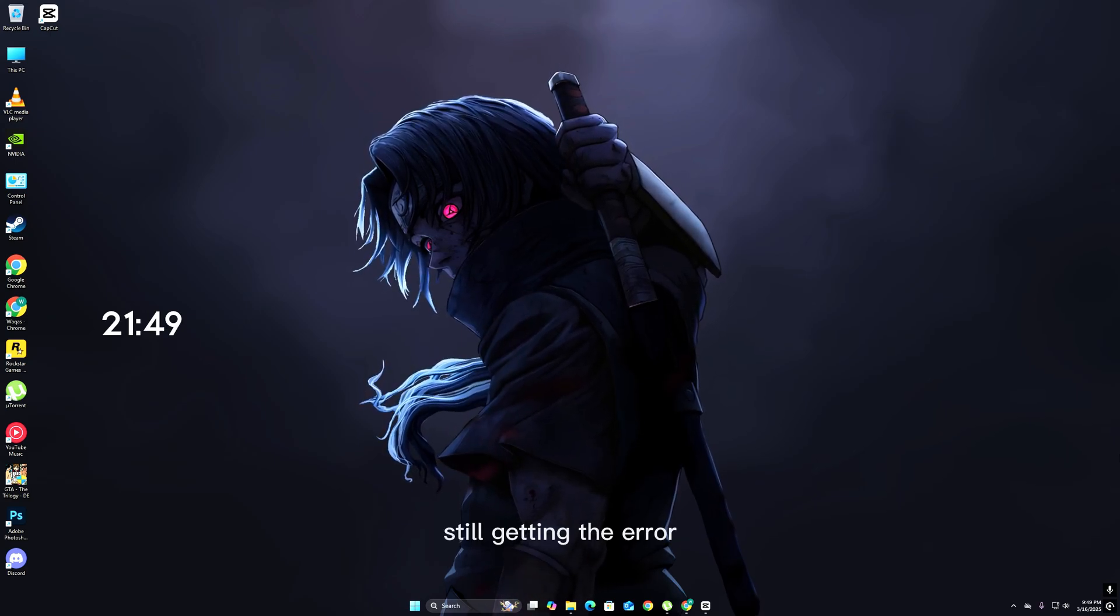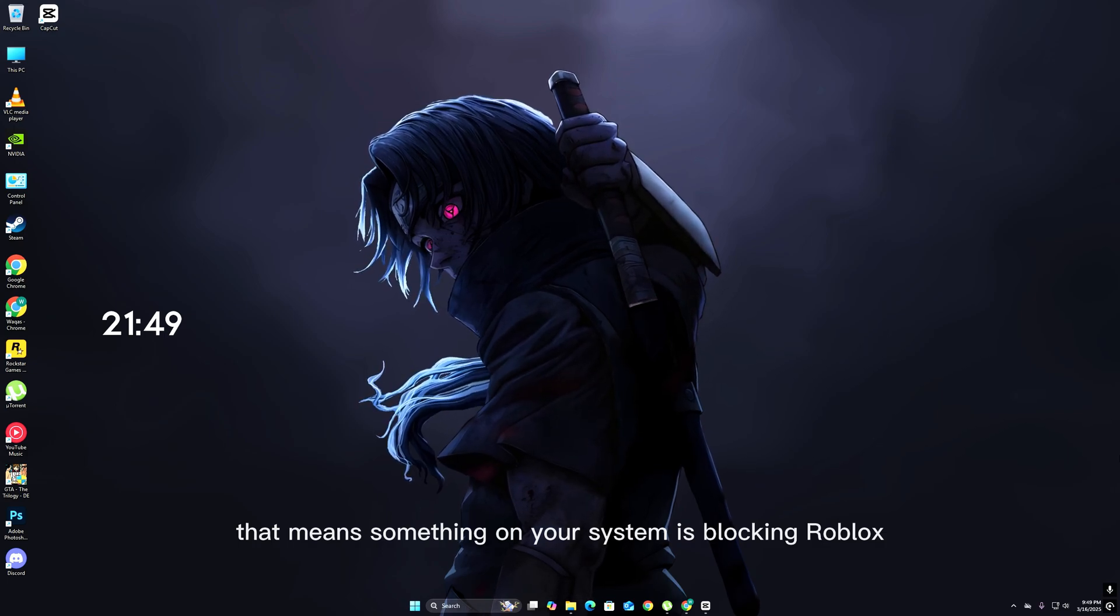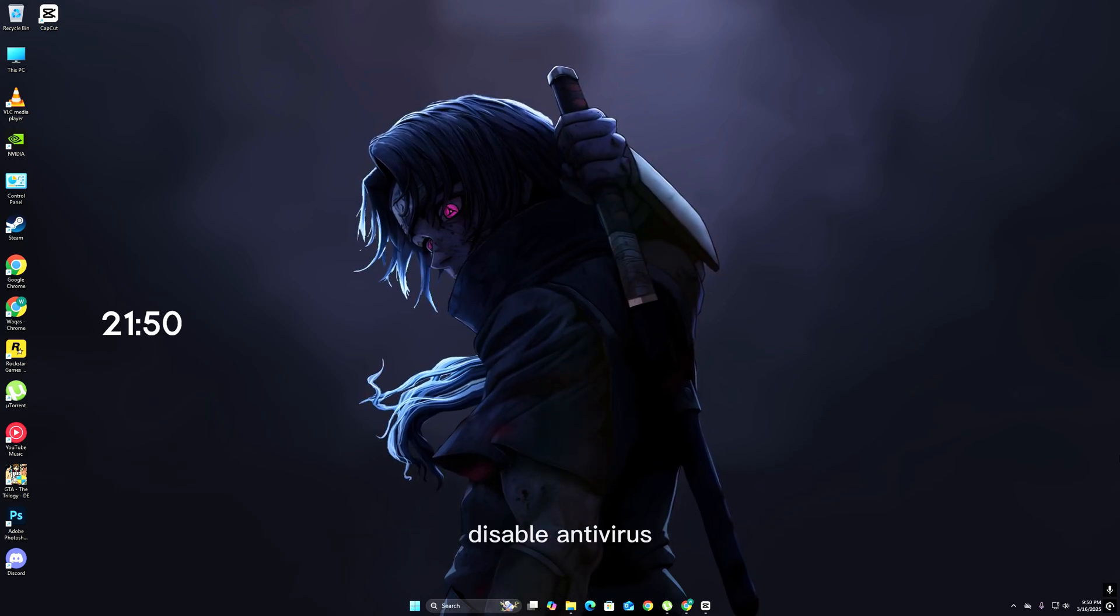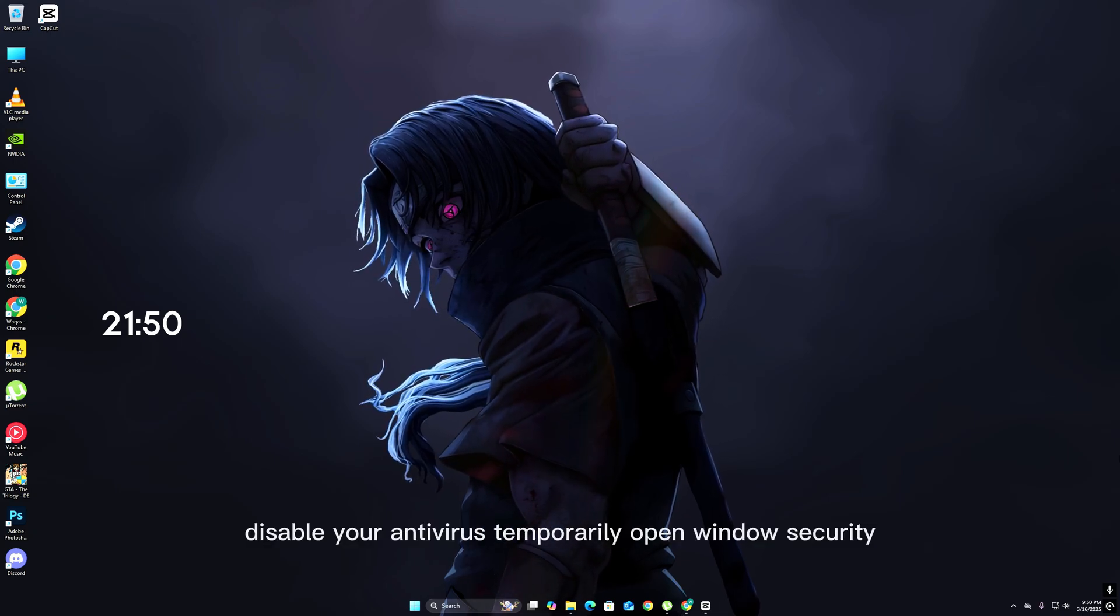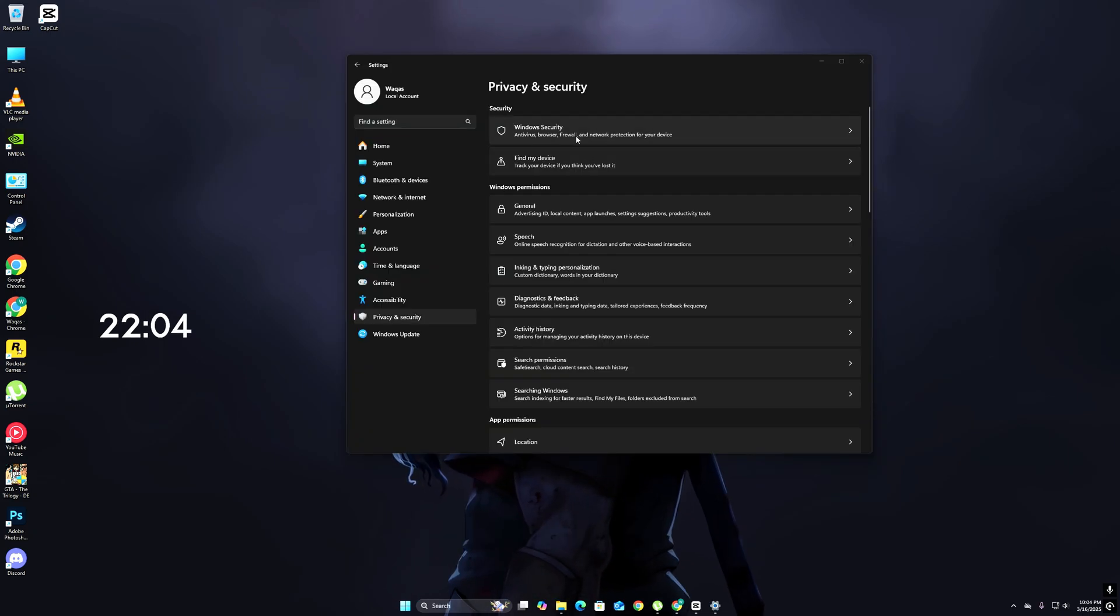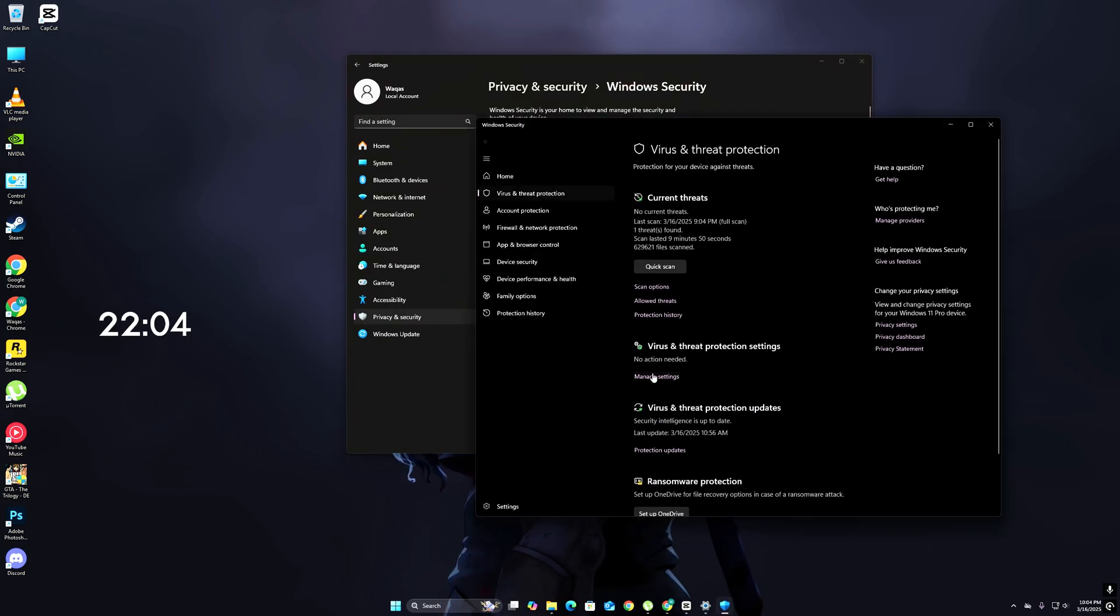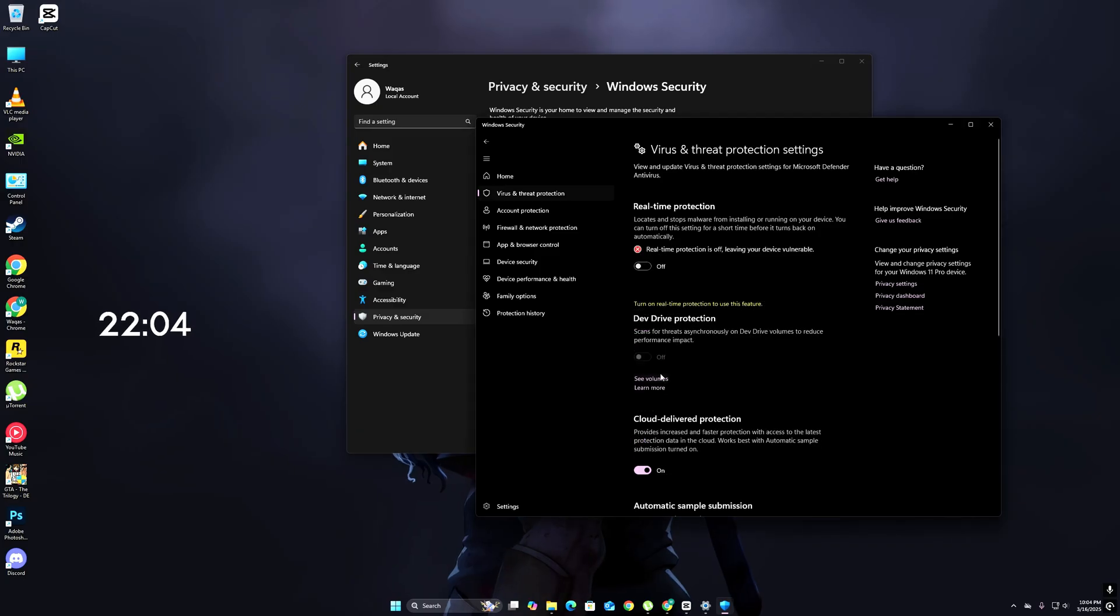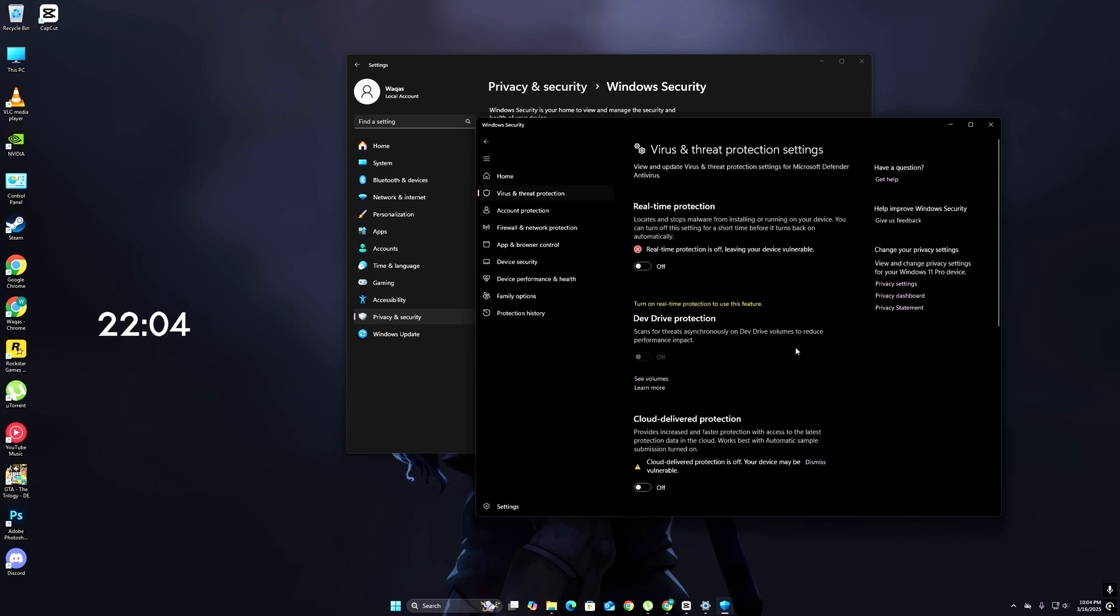Still getting the error? That means something on your system is blocking Roblox. Time to fix that. Step 3: Disable antivirus blocking Roblox. Disable your antivirus temporarily by opening Windows Security, going to Virus and Threat Protection, clicking Manage Settings, and turning off Real-Time Protection. Don't forget to turn it back on after testing Roblox. If this fixed your issue, add Roblox as an exception.